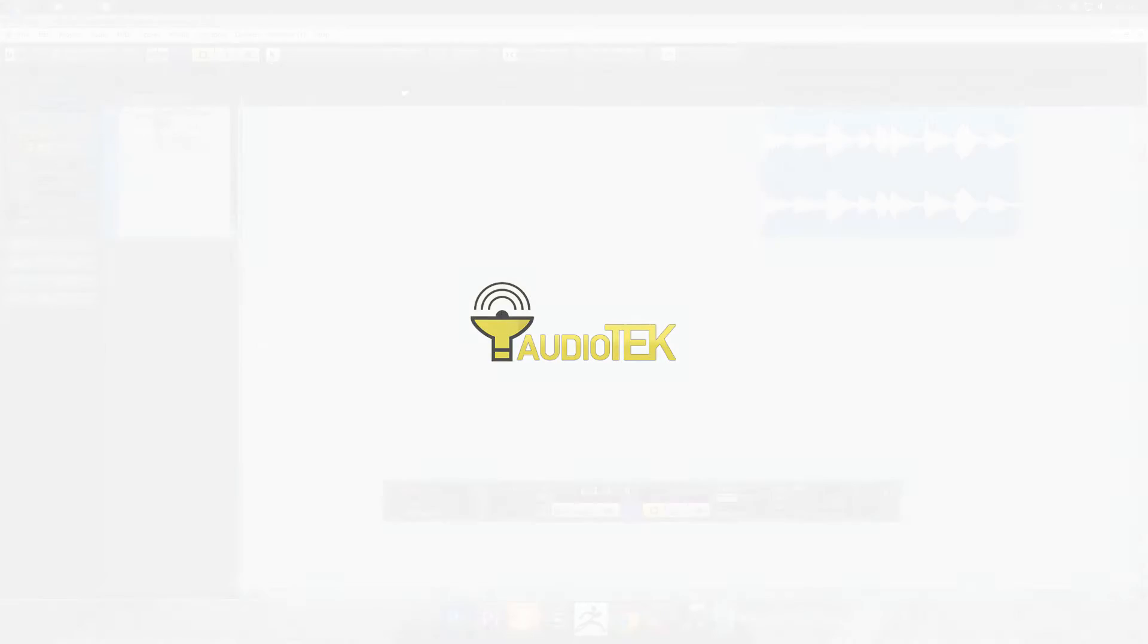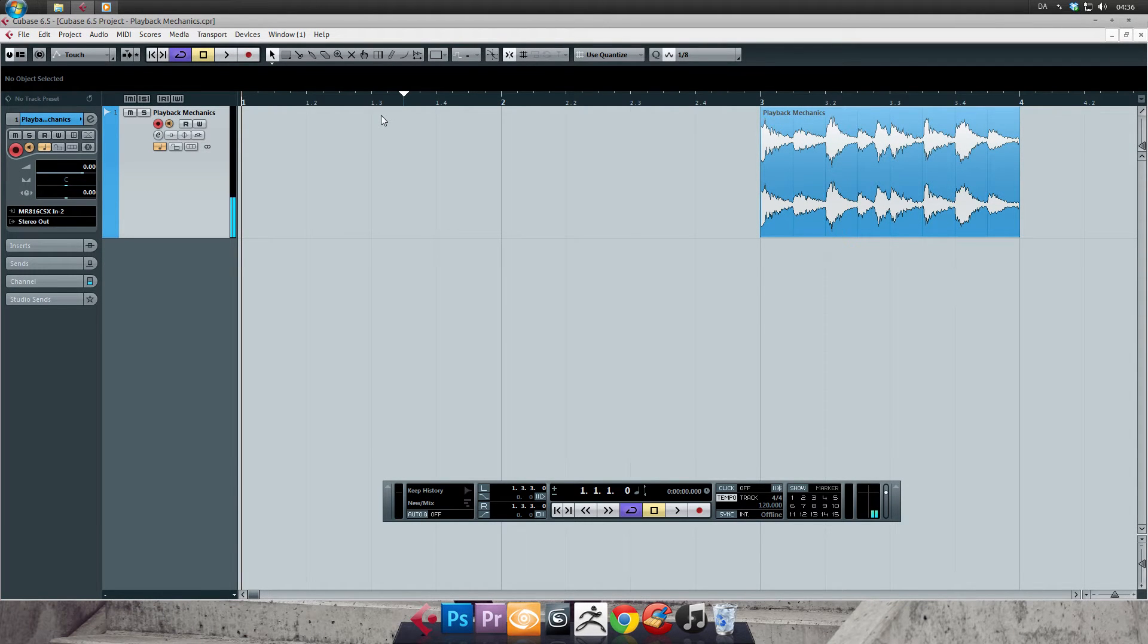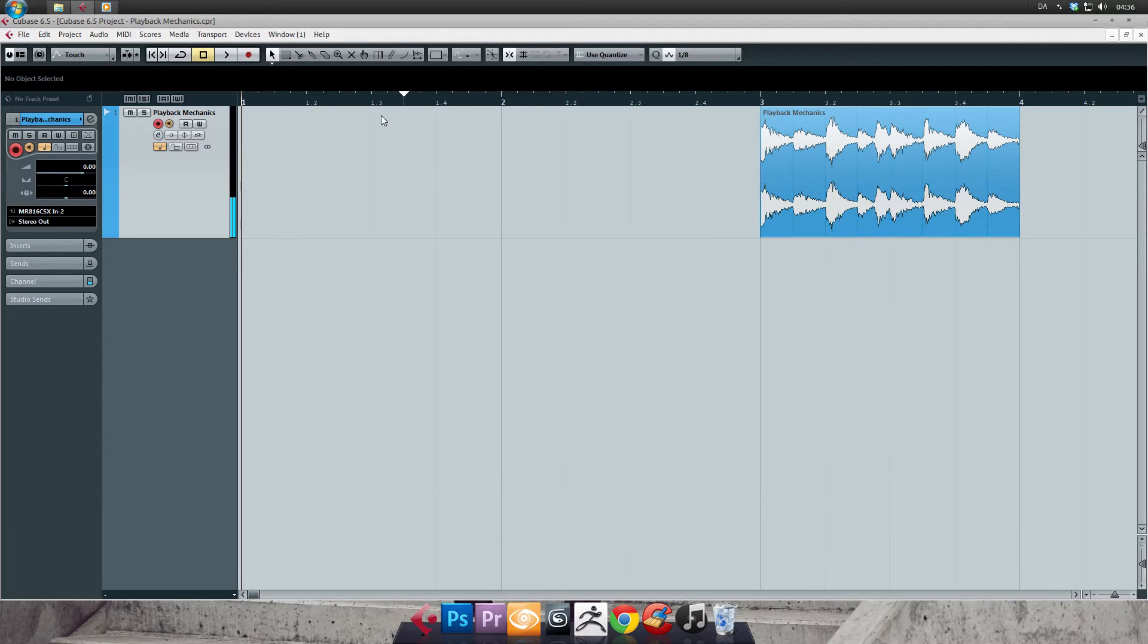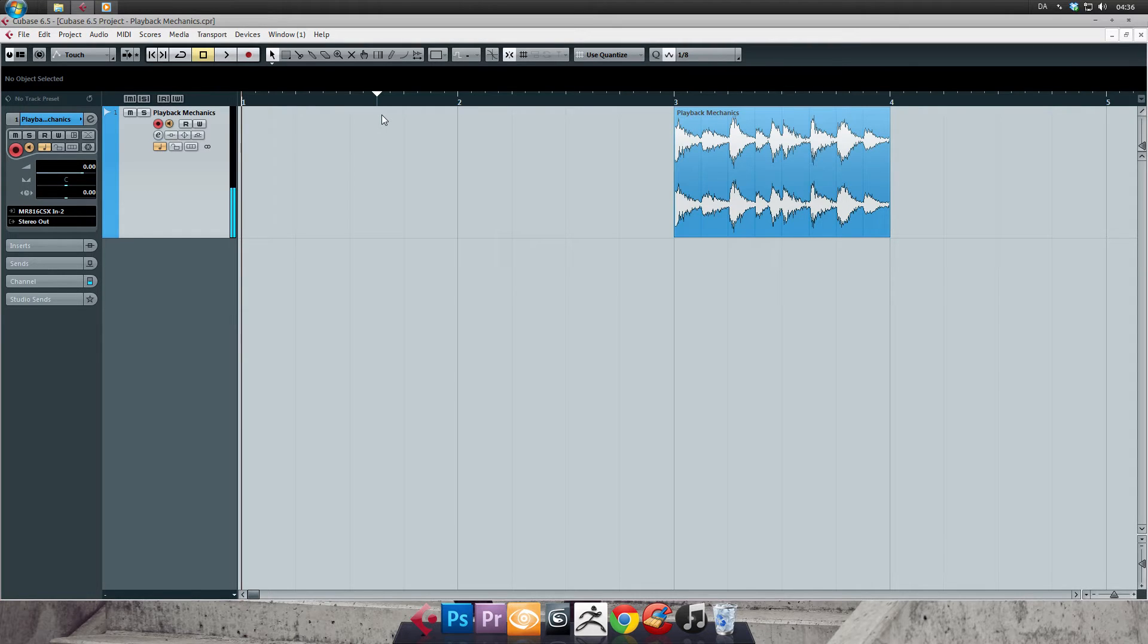Hey and welcome to Audio Tech's seventh tutorial on Cubase 6.5. In the next two tutorials we will be looking at recording and playback mechanics in Cubase. We already touched the subject just a bit in the first tutorials, but this time around we will dig in deep.